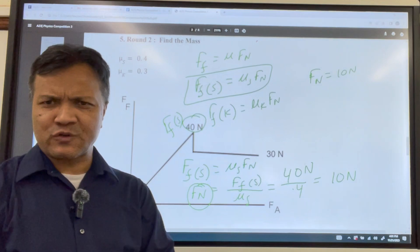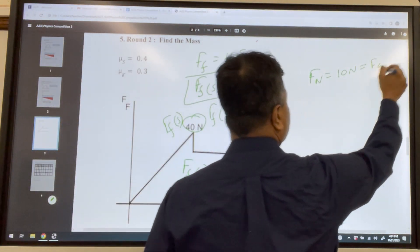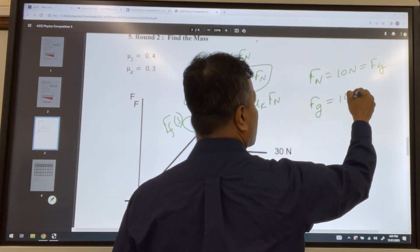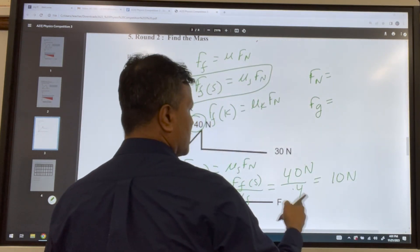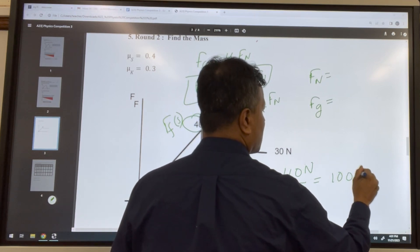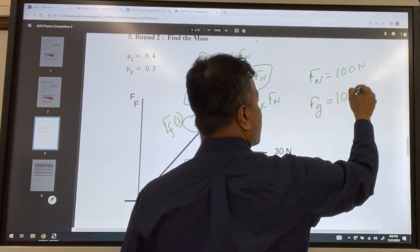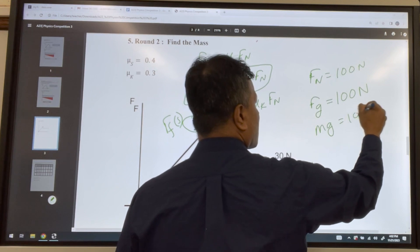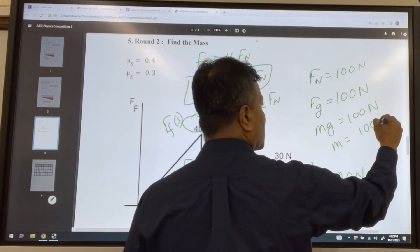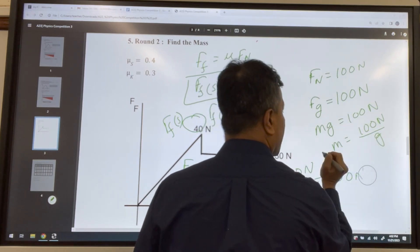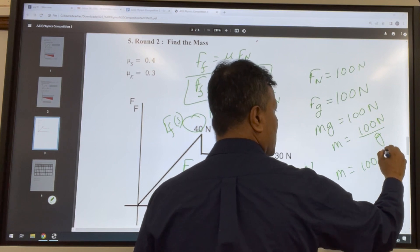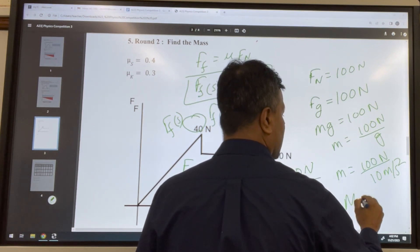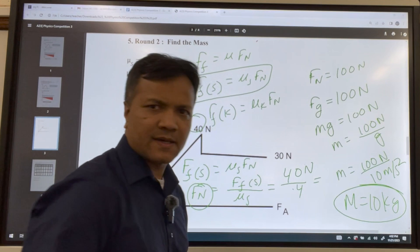Normal force equals weight, so f_g must be 100 newtons. Since f_g equals mg, we have mg equals 100 newtons. With g equal to 10 meters per second squared, mass equals 100 over 10, so mass is 10 kilograms.